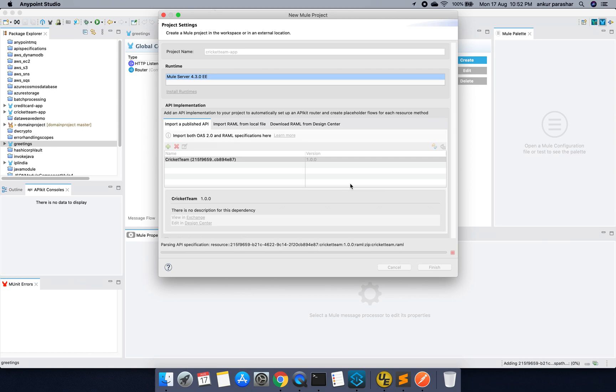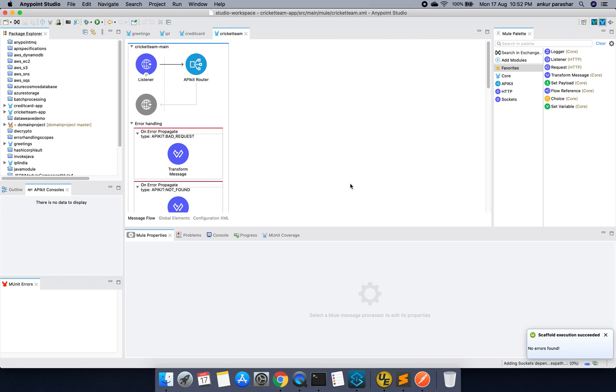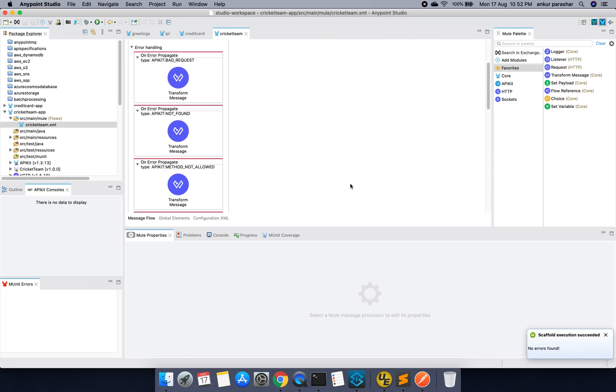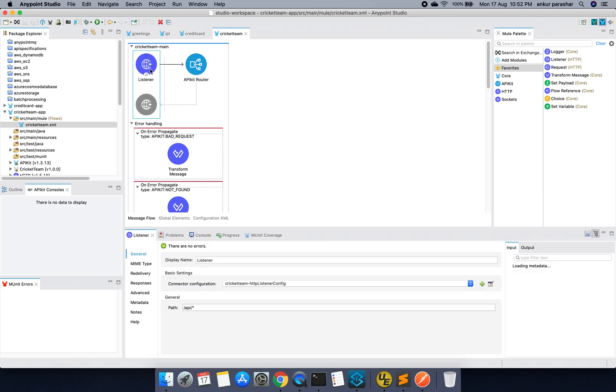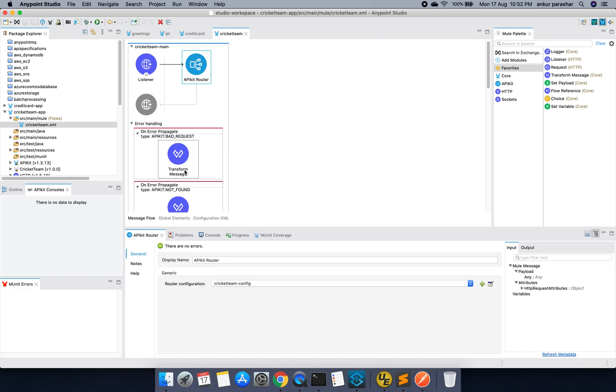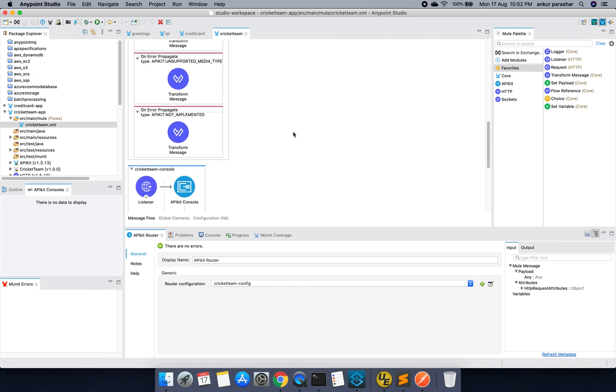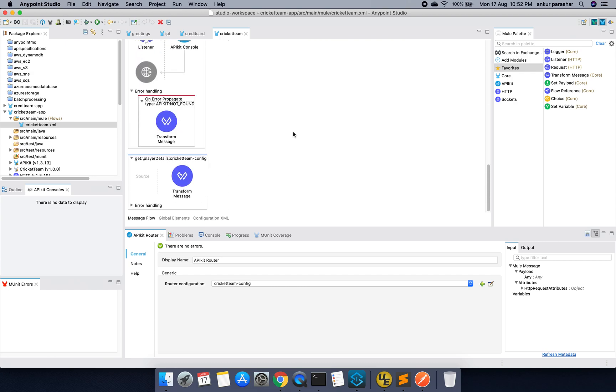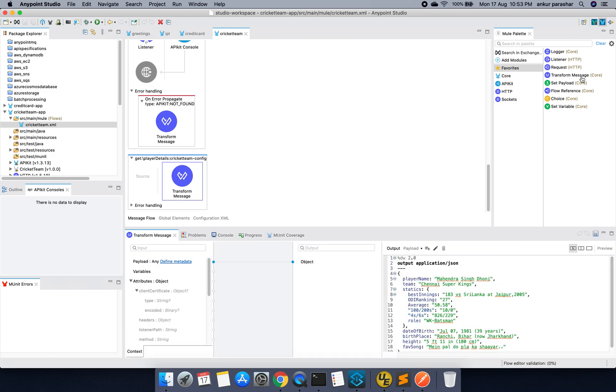I am not going to change much in this scaffold framework. So what it has done? It has converted that RAML design into a very beautiful Mule flow. It starts with the main and from here it will get the request. And after that it will route to the different configurations.